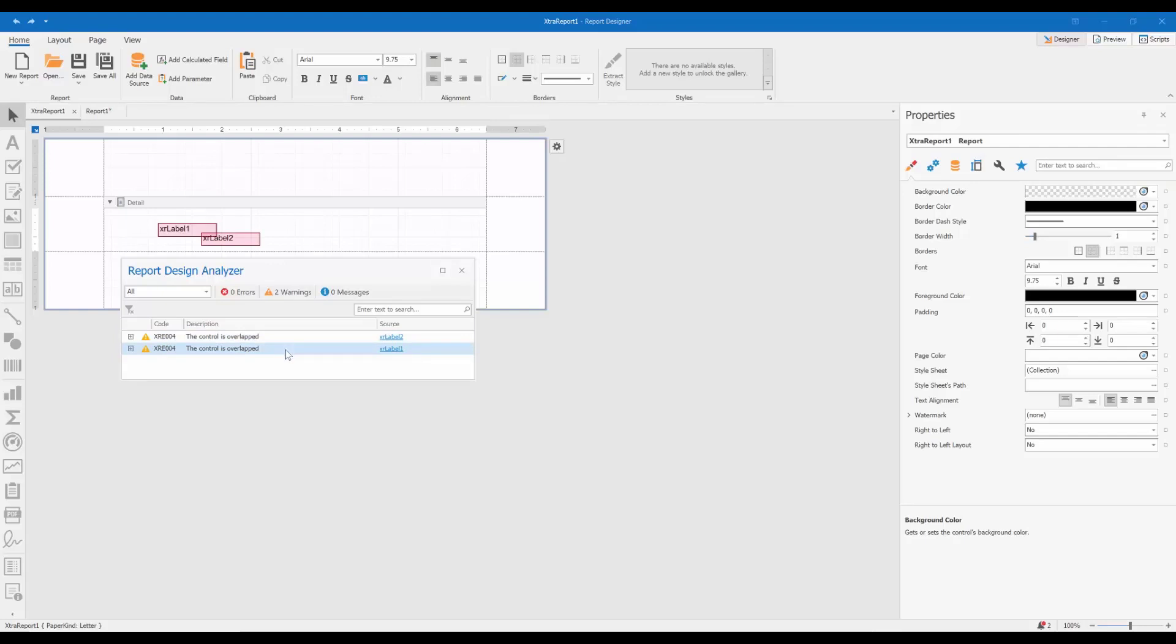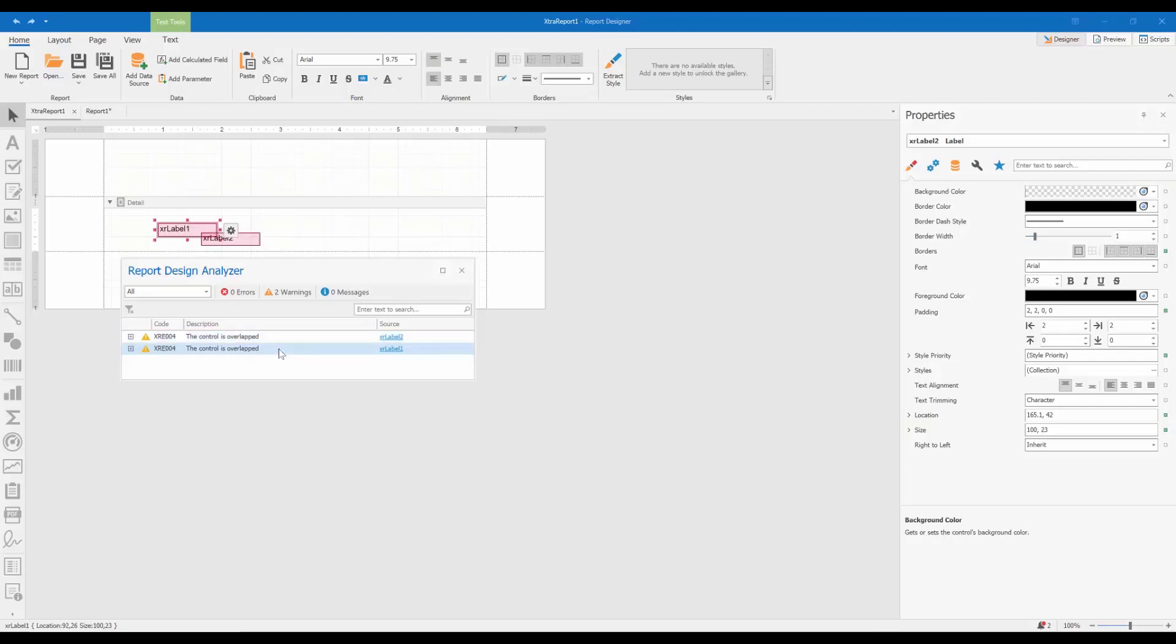You can see that each control gets selected once you double-click its message in the Report Design Analyzer or click the control's name in the Source column. This way, you can quickly navigate to the control.